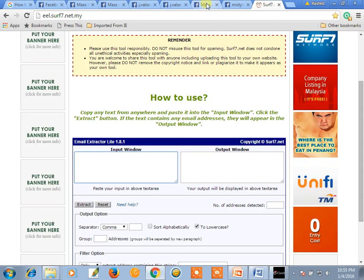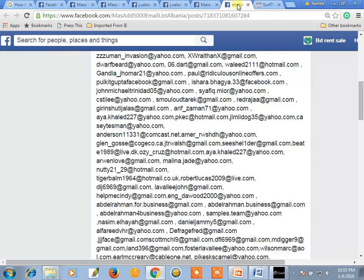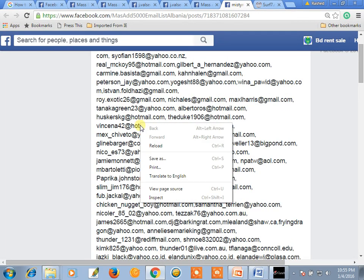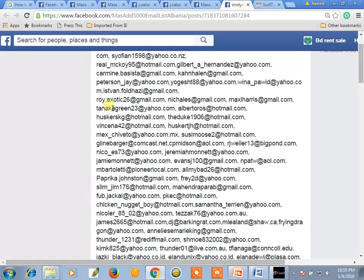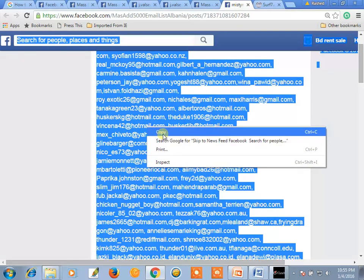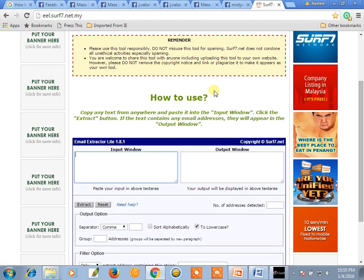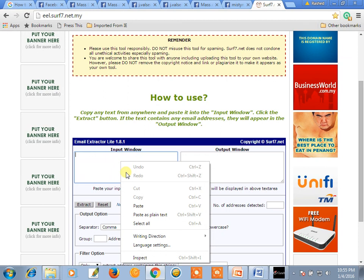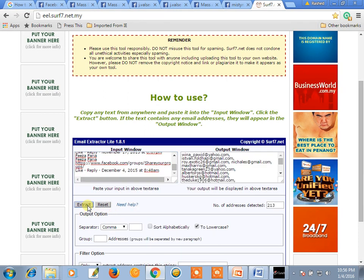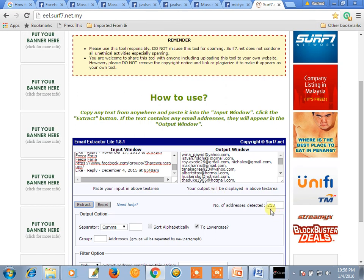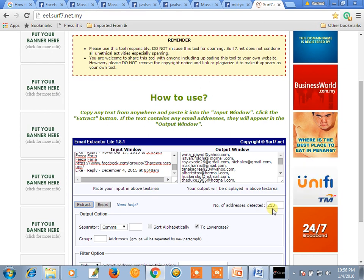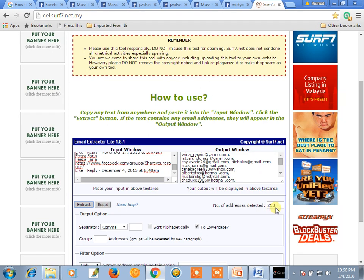We copy this email address content — Ctrl A, then copy. Paste it into the extractor and click Extract. There are 230, 13 email addresses extracted.